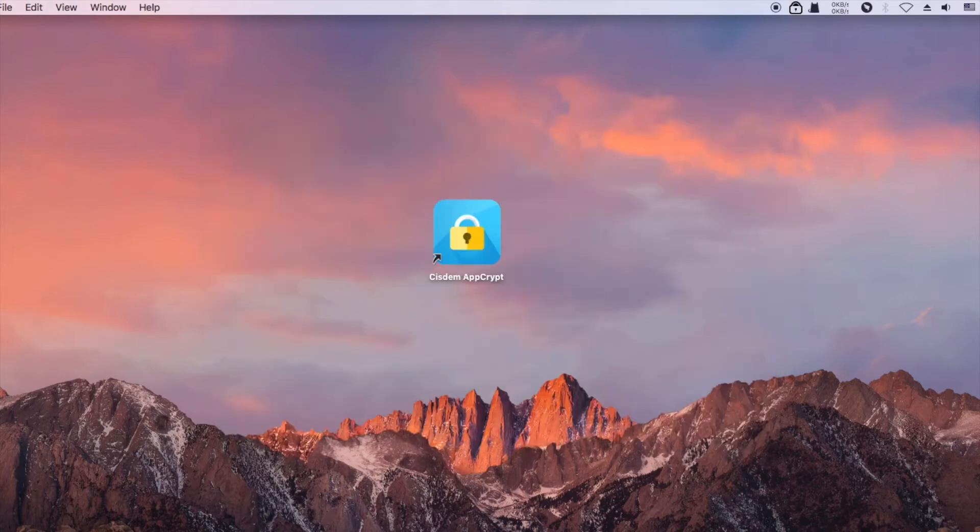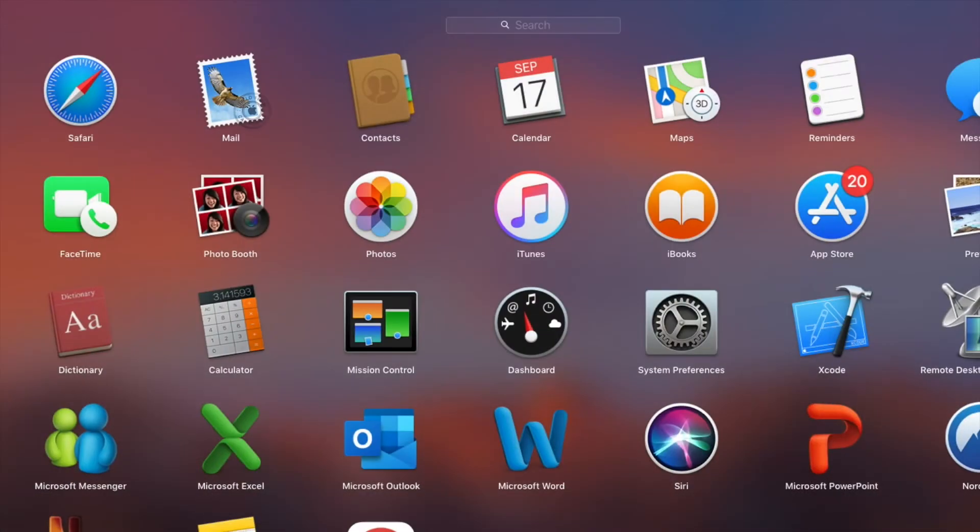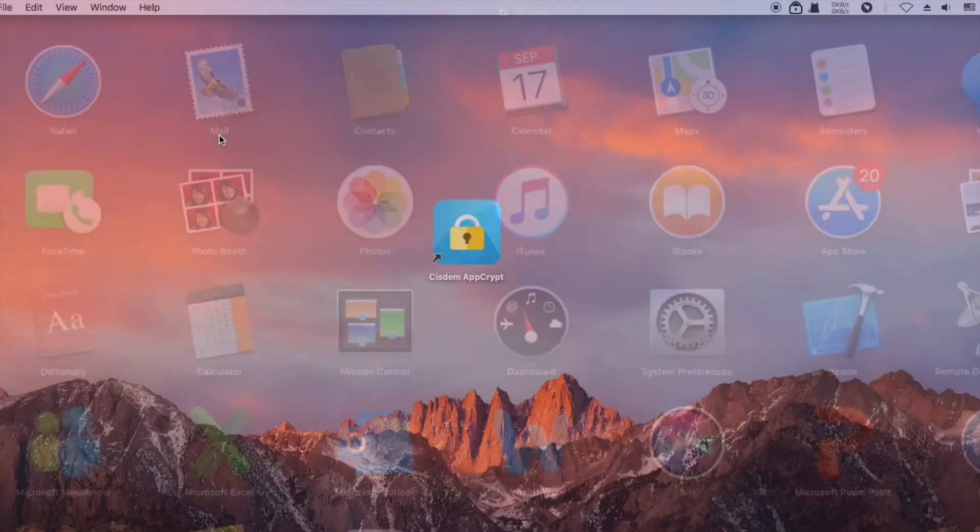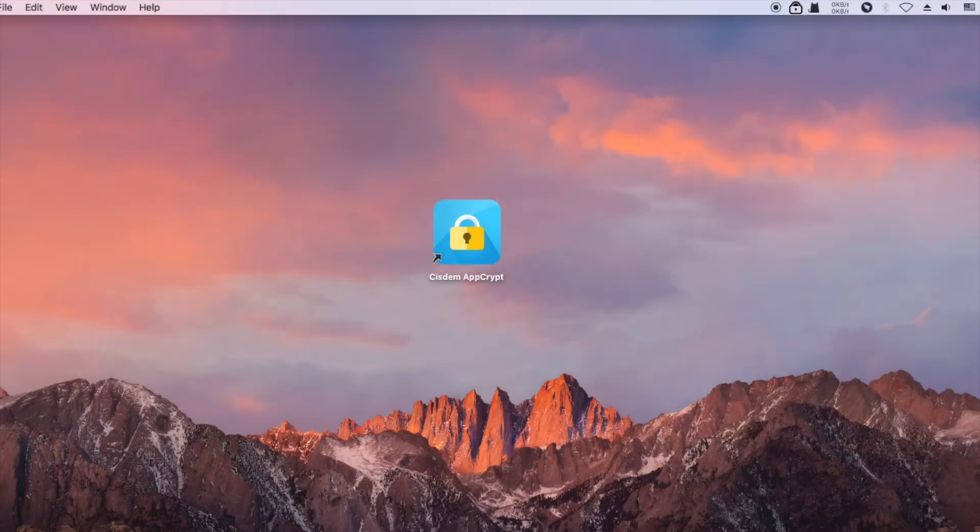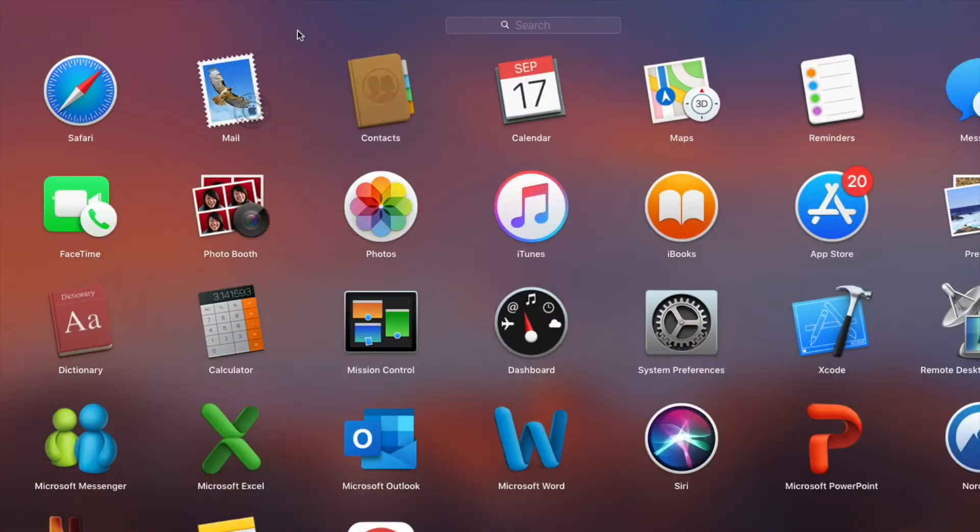When you or someone else tries to open a locked app, it won't open. The password is needed.